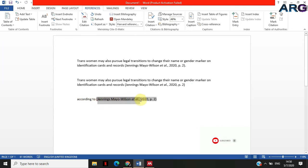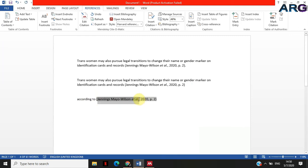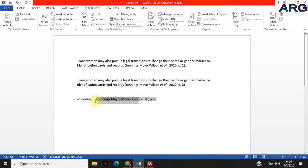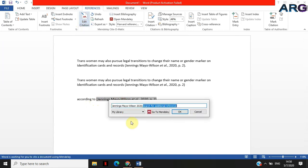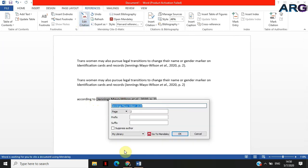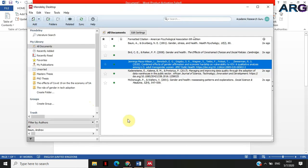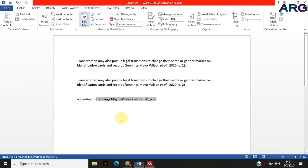If you don't know how to do in-text citation, please check on my other video that is sliding at the top there that is describing how to insert or how to do in-text citation. Then you edit that citation and then you suppress author, click okay.